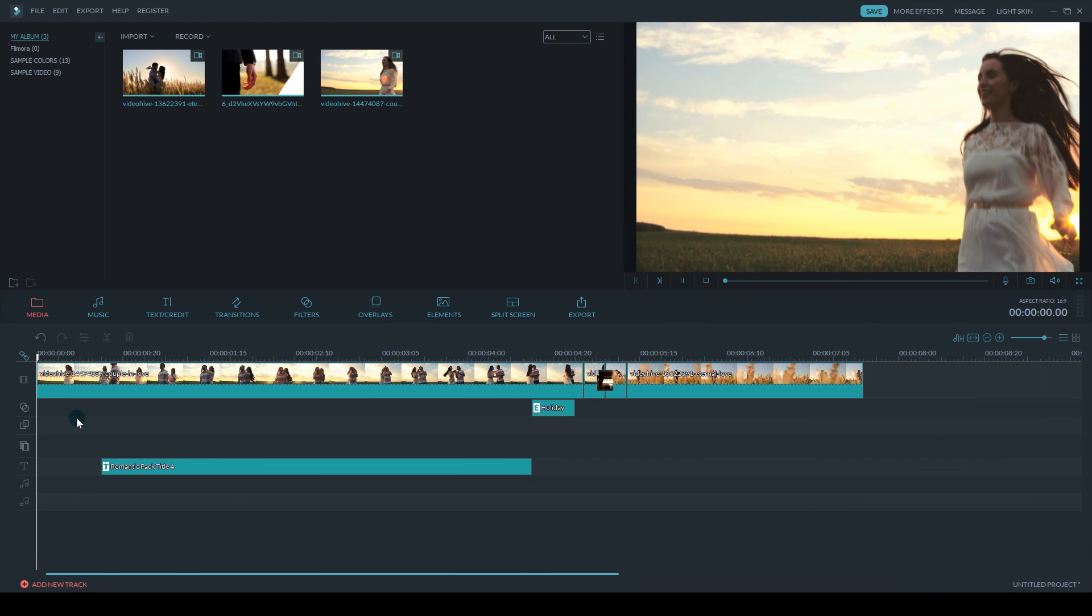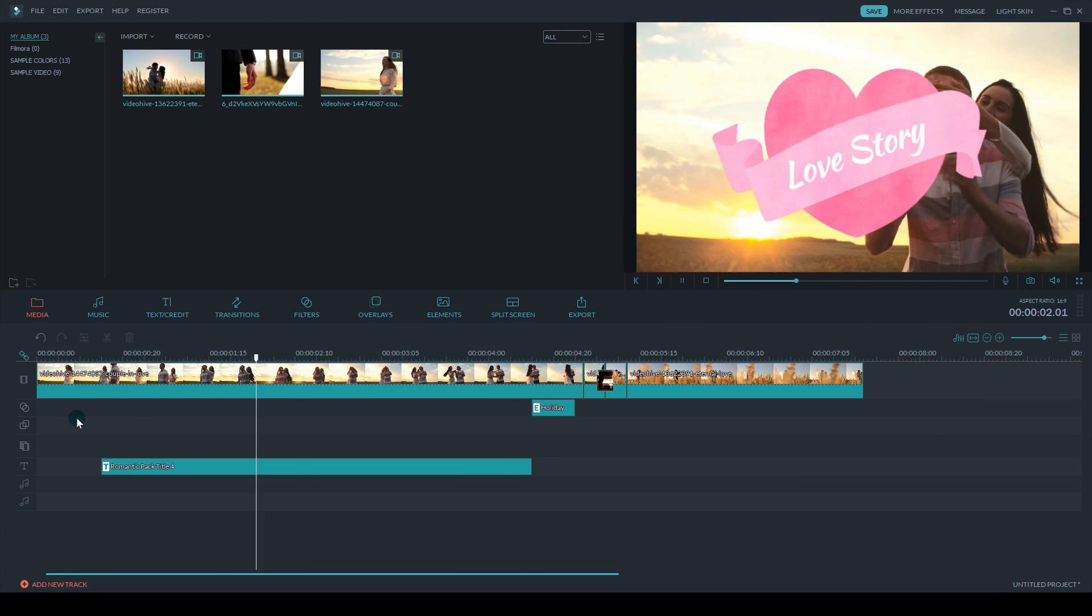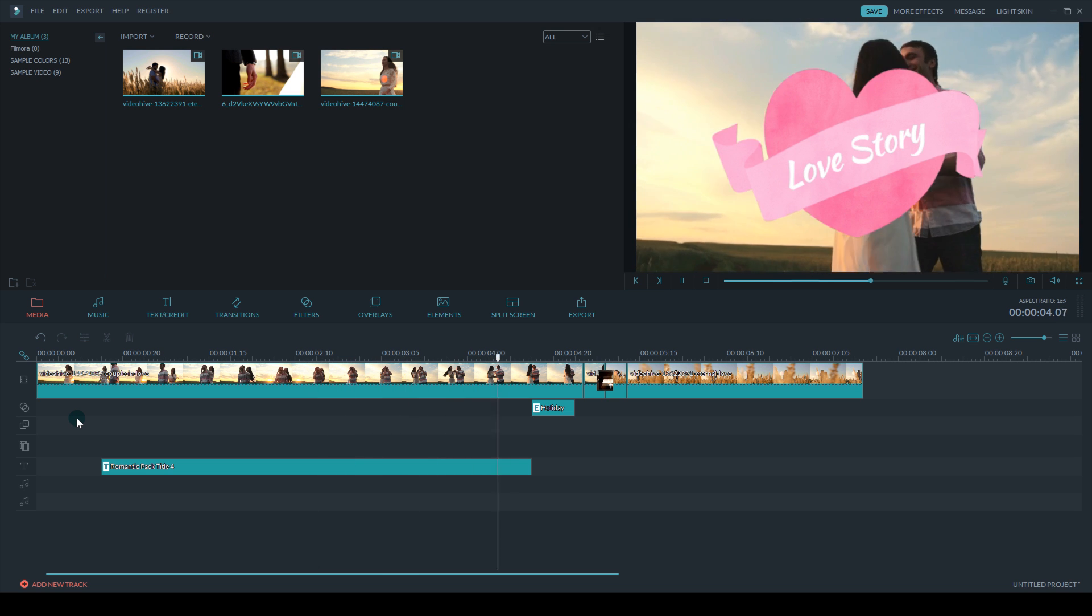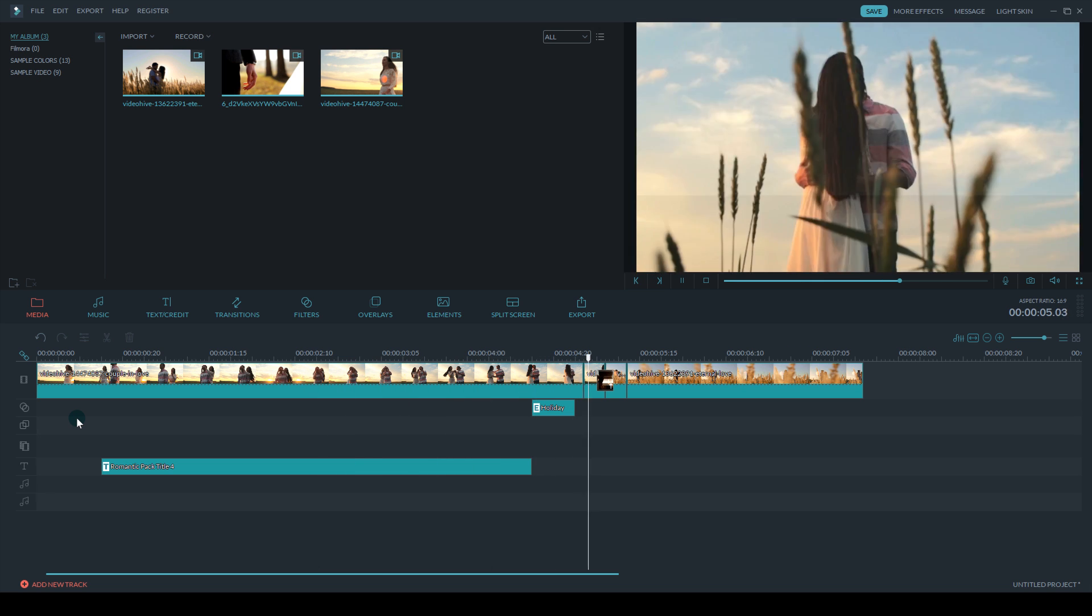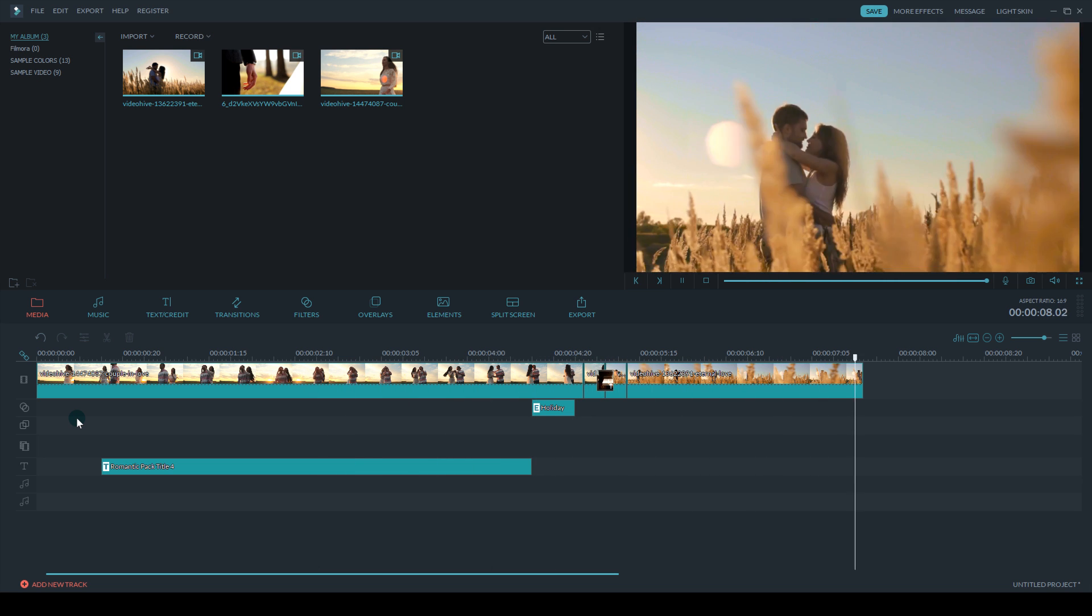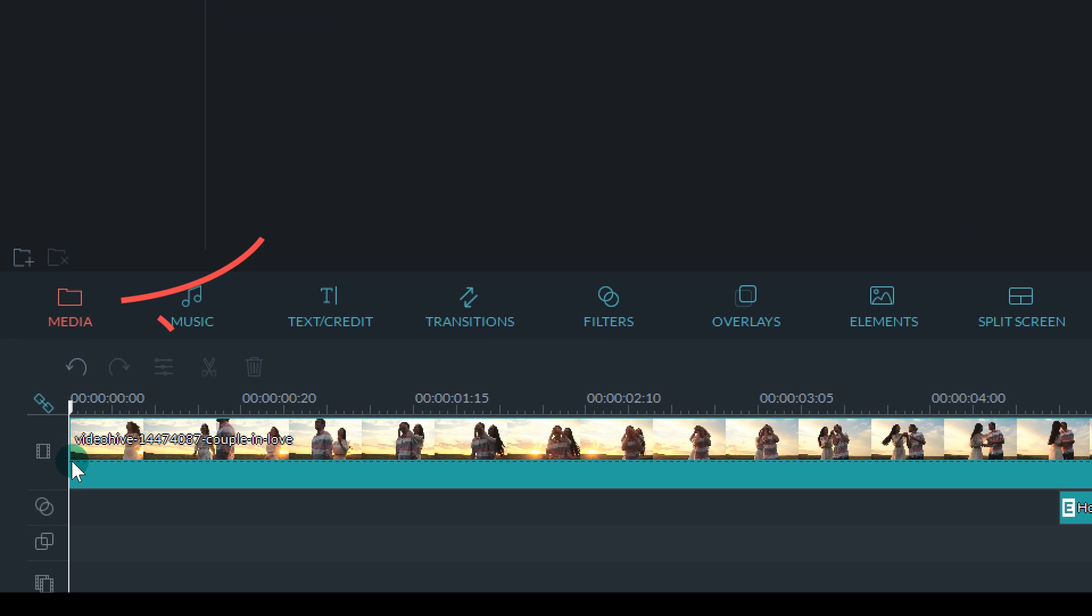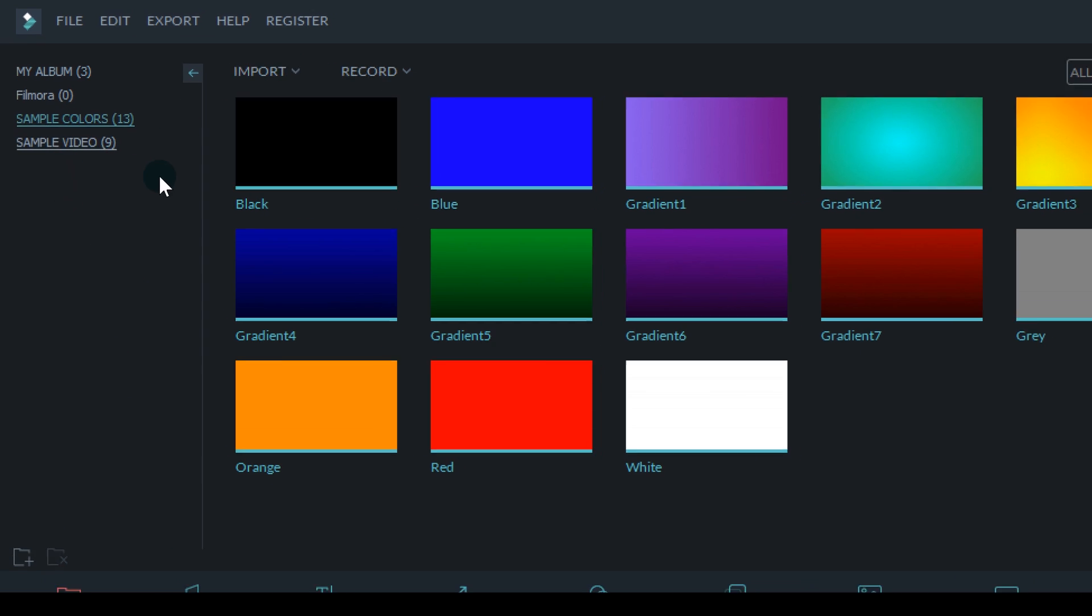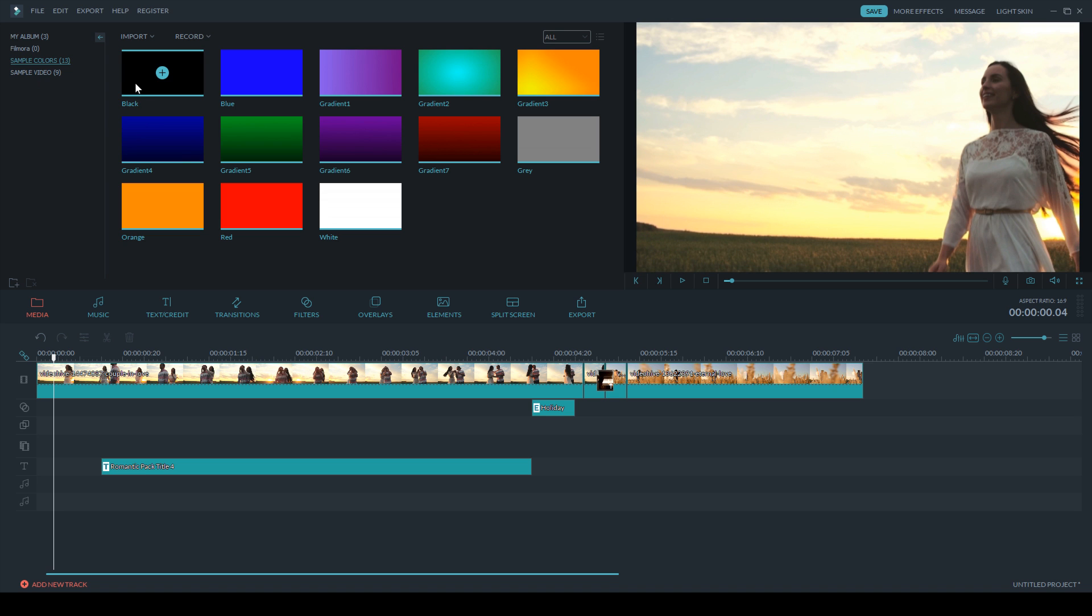So I've got a little video put together here for you, and it just starts right from the video track. There's no black screen and then it fades in. So what you want to do is under your media tab on the left side, you can see sample colors, and this is where you can get a plain color screen.